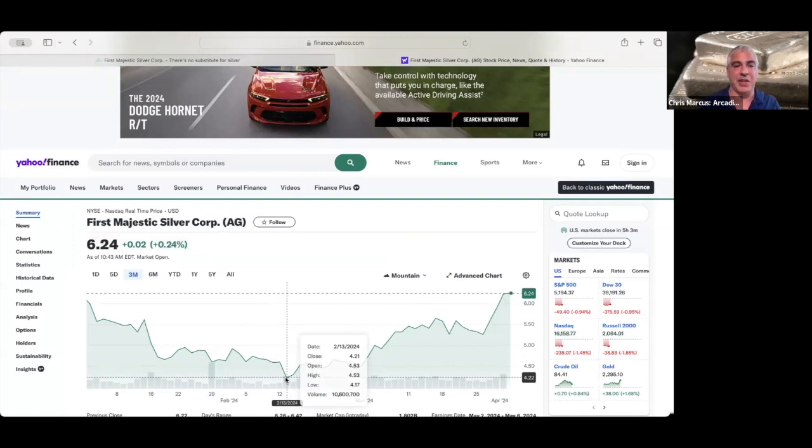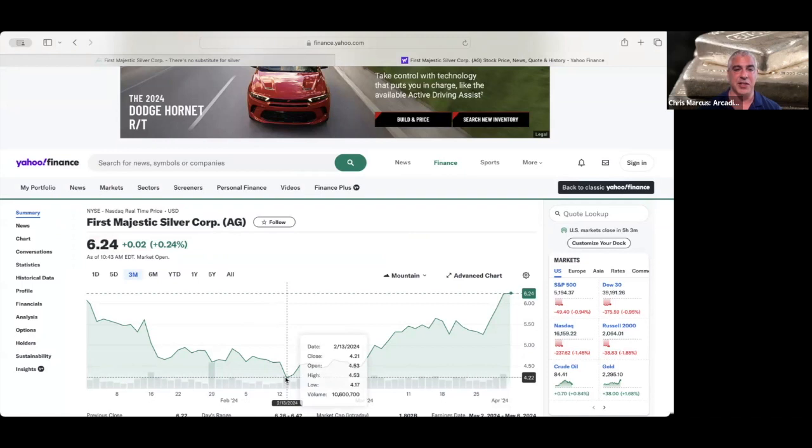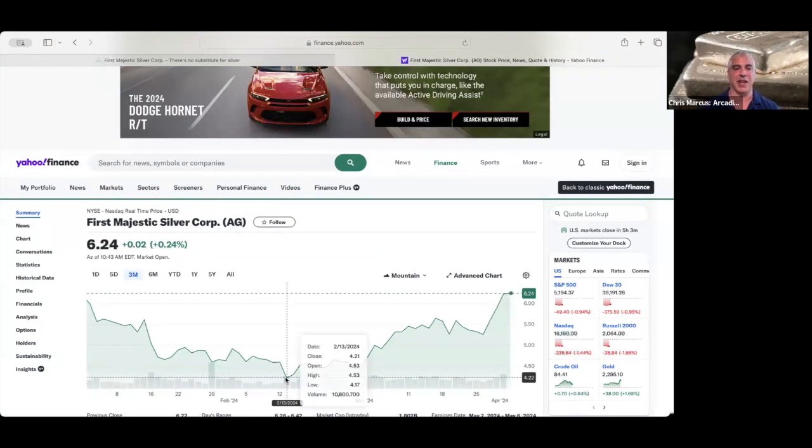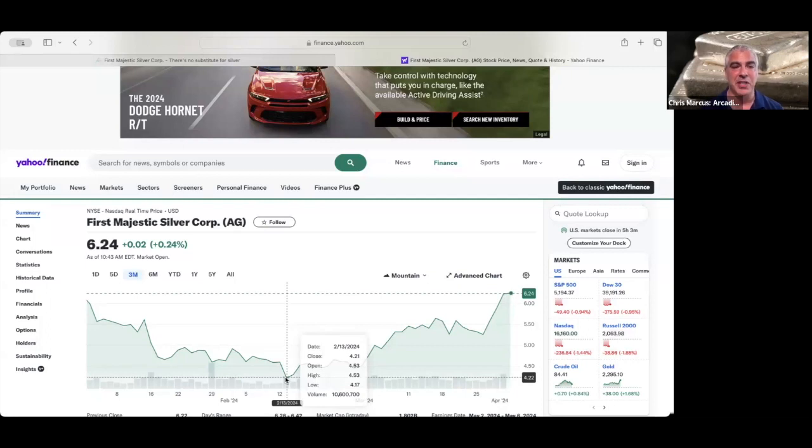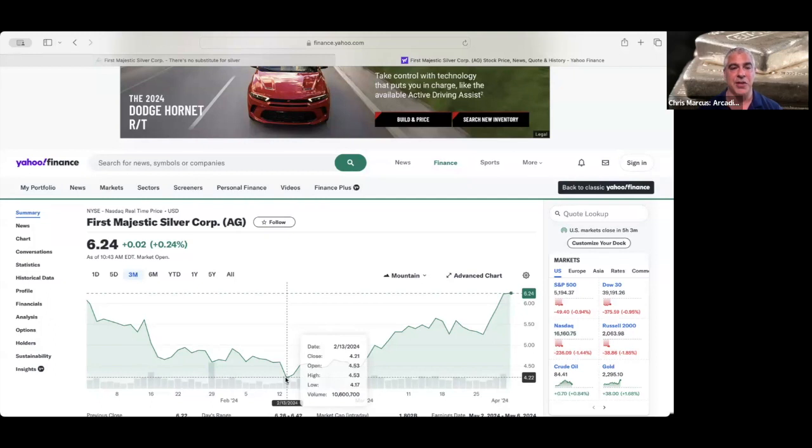And we actually have an interview with Keith Neumeyer coming up at 1 p.m. Eastern today where he talks about the letter that him and several other silver executives sent to the Canadian government to have silver listed as a strategic mineral. He also digs into some of the company developments, including how things are going with the search for additional water at La Encantada, as well as the updated plans and where they stand with Jerritt Canyon.